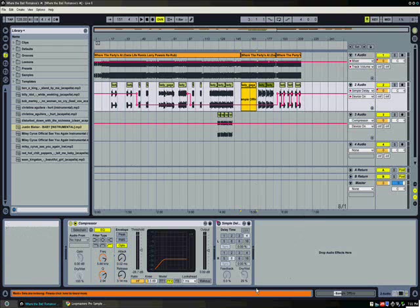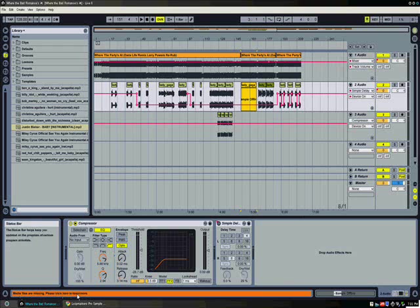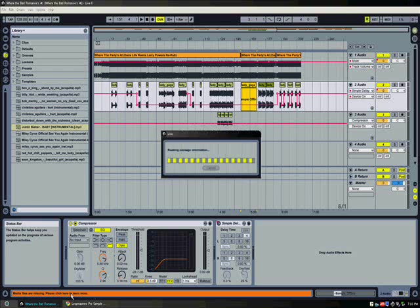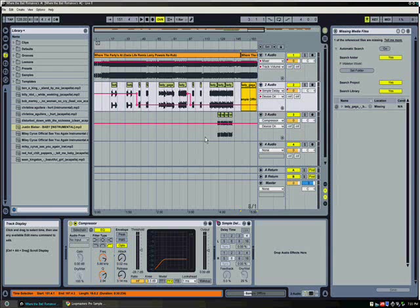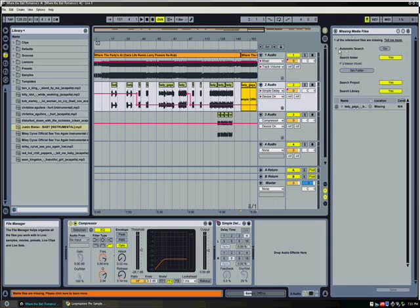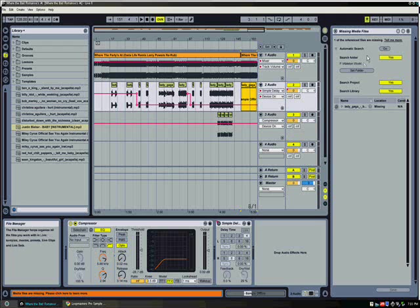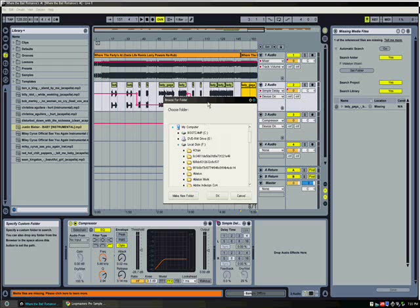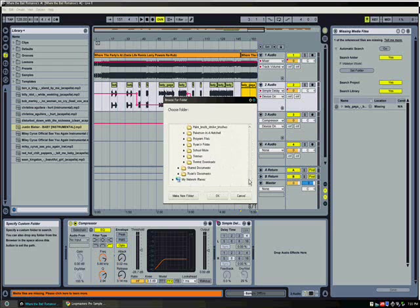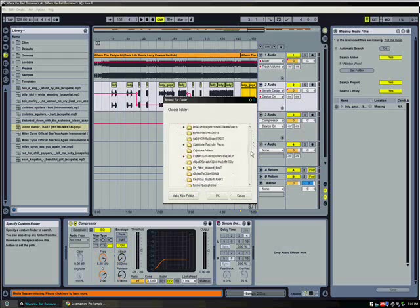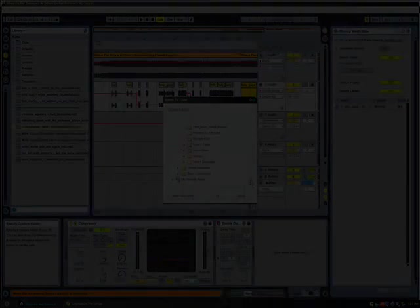As you can see in the bottom here, the info view, it says media files are missing, please click here to learn more. So if you click here on that orange box, this window will come up and it says missing media files. It's trying to find it, but it can't find it because it's not in the specified folder. In this pane, you can tell Ableton where to look for all your files. This is important if this happens to you.